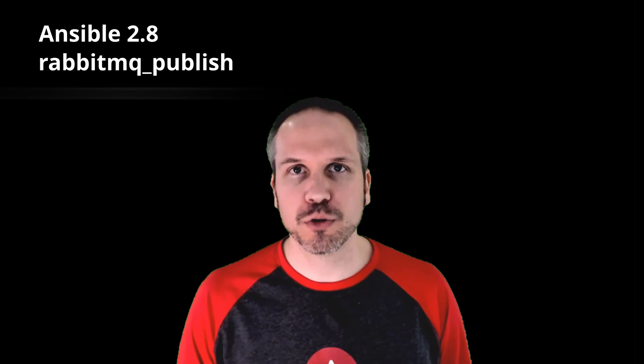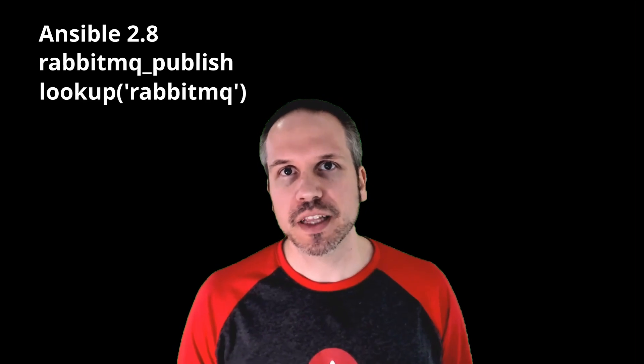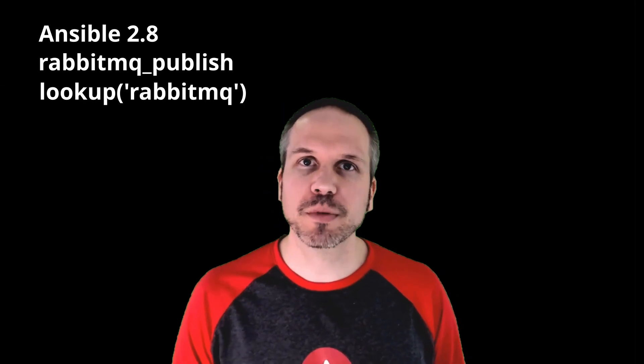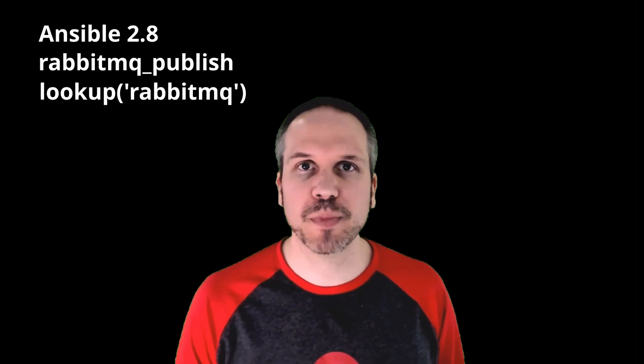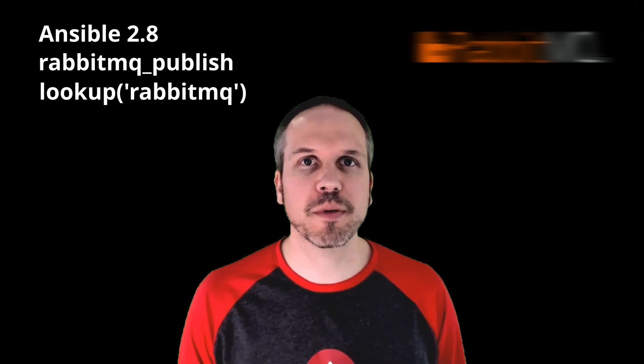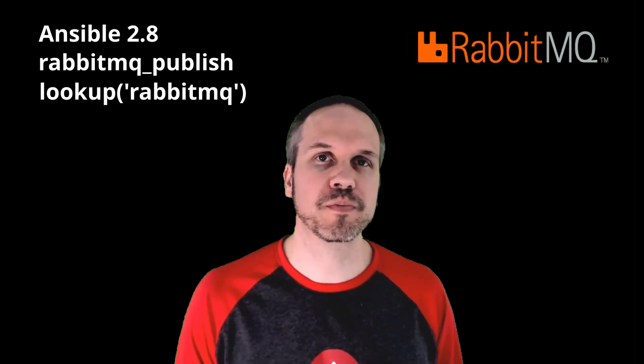Today we're going to take a look at Ansible. We're going to look at Ansible 2.8 and the new module and the new lookup plugin that allows us to publish and consume messages from a rabbit message queue.